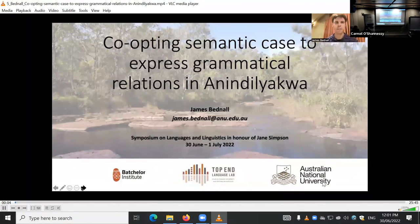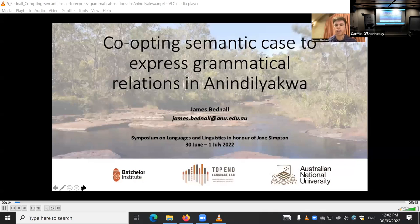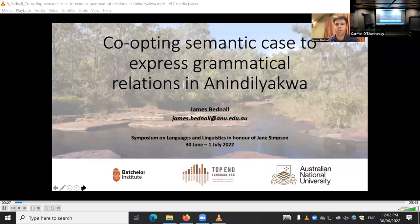Hello everybody, I'm happy to be here today. I'm in the field at the moment so I have to make do with an improvised presentation, but I'm really happy to be able to be part of this symposium for Jane. Jane is my PhD supervisor and I'm sure like all of Jane's students I feel very privileged and fortunate to have had such a supportive, knowledgeable, attentive, passionate supervisor and I'm sure these two days are going to be impactful with fantastic talks that celebrate Jane's incredible career.